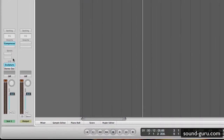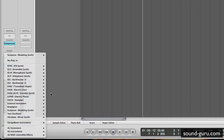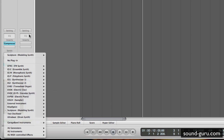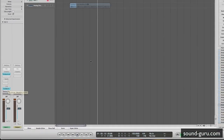Many of you will know that Logic already has its own vocoder synth called the Evoq 20. It's really cool — you can put vocals through it, drums, all sorts of different material and get cool sounds. But you can actually use Sculpture in a really similar way, and I'll show you how to set that up.